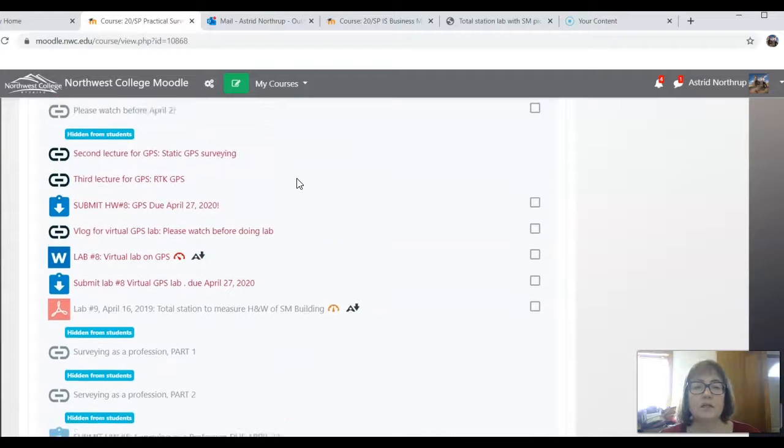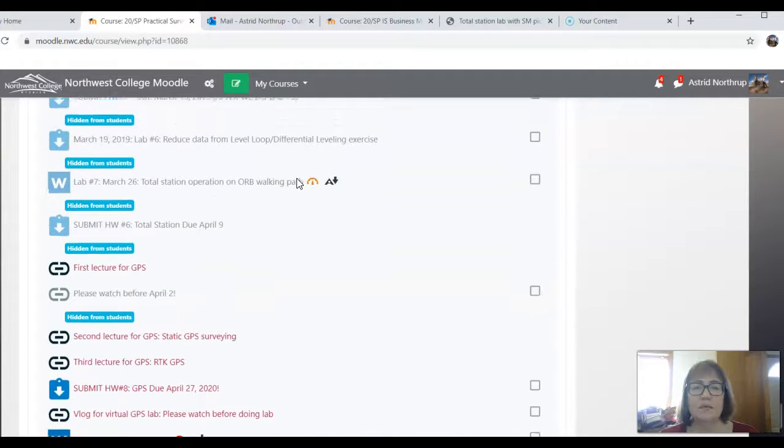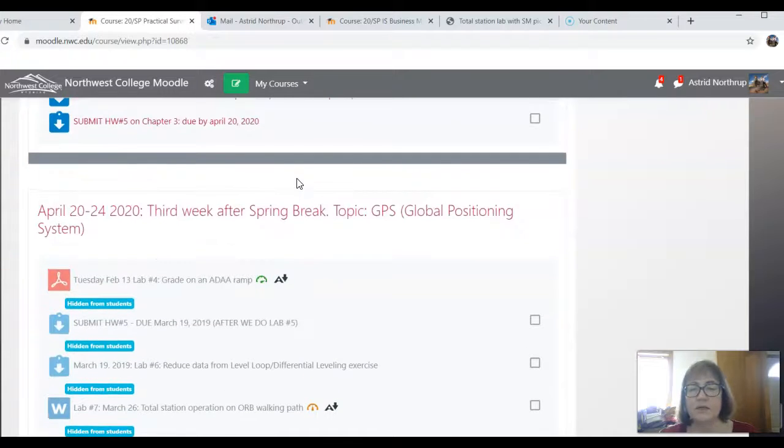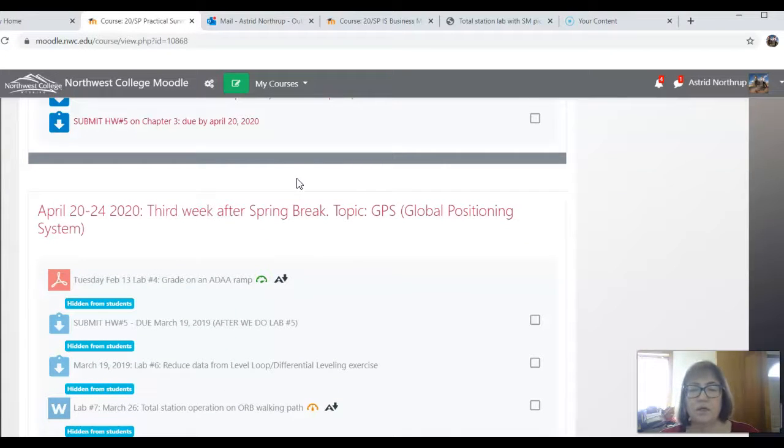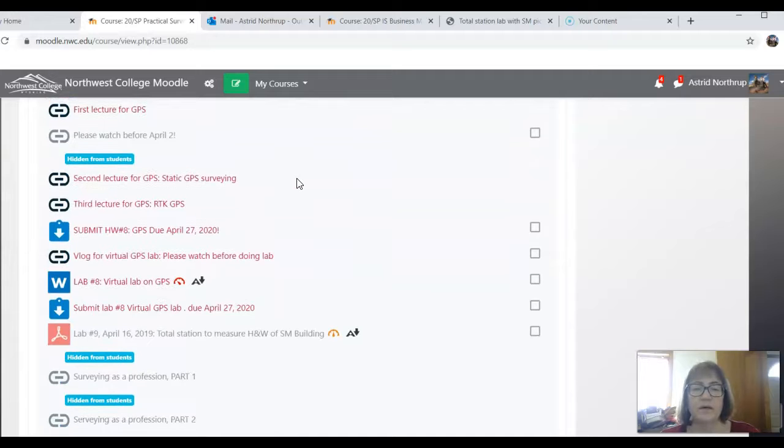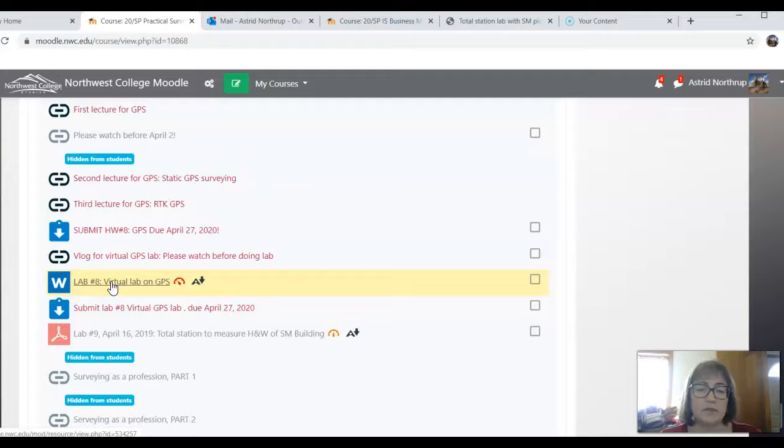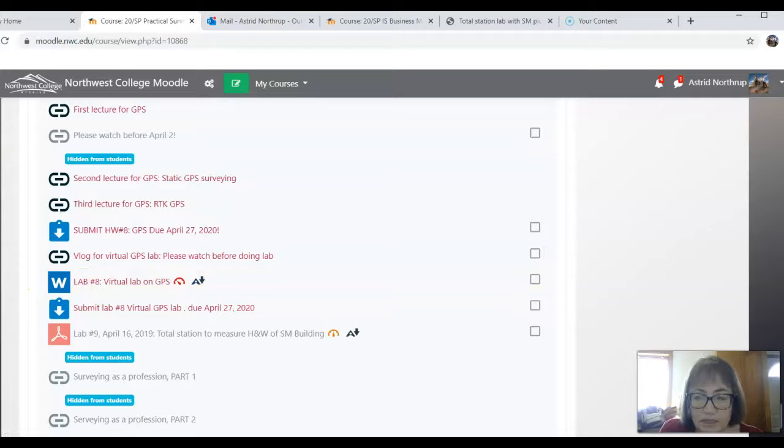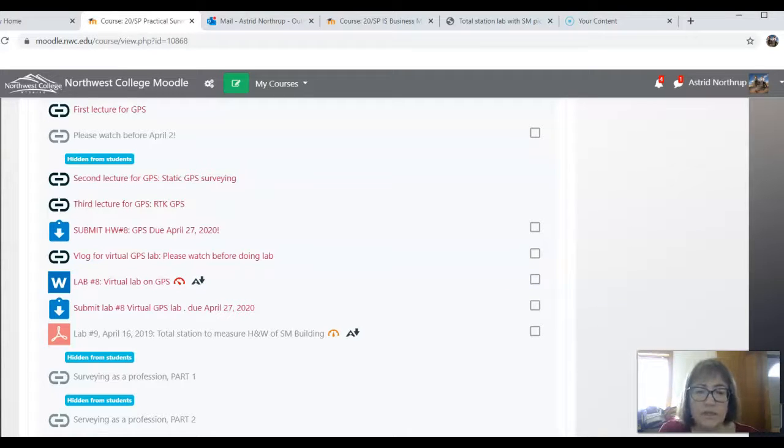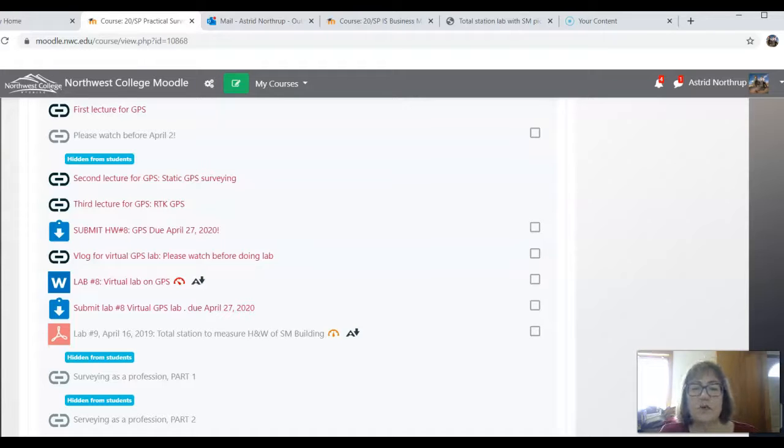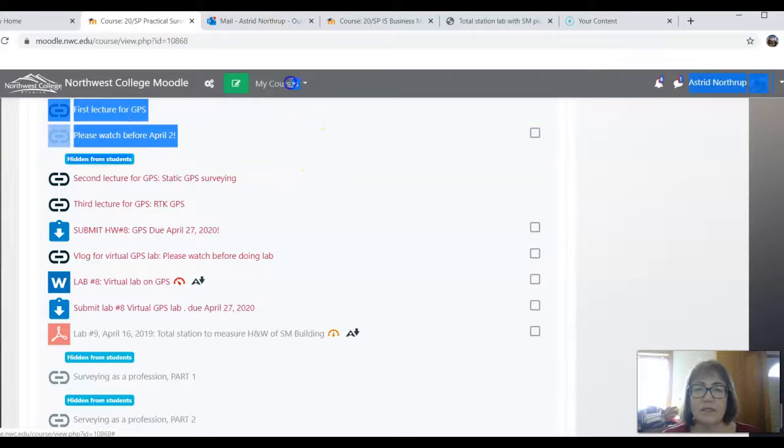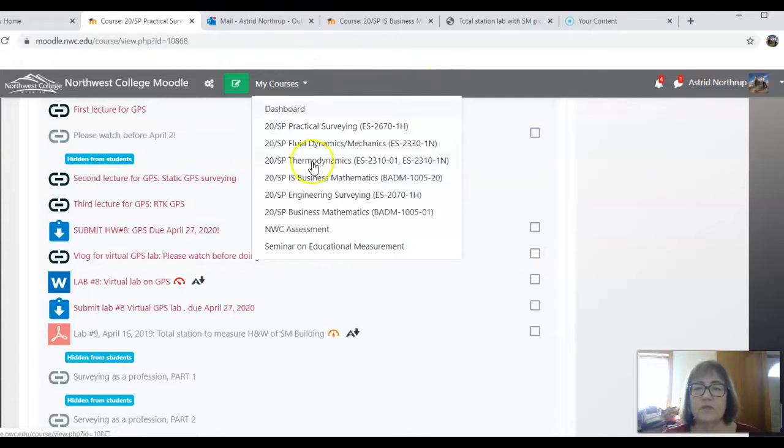So the global positioning system vlogs, homework assignment and lab assignment are all available to you under the April 22 to 24 third week after spring break area. One thing I do want to note is that we have a virtual lab on GPS. This is based on some real data that we have collected based on a surveying course that engineering associates has done for us in the field behind the science math building to the West. So if you watch this vlog, it will step you through how to do the lab. So it's very important. It's only 12 minutes, but watching it will be tremendously helpful to you.